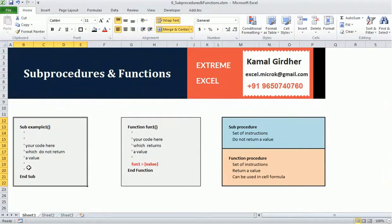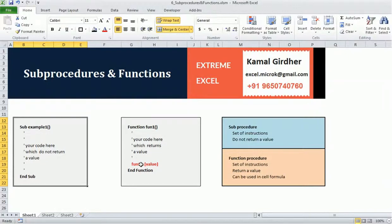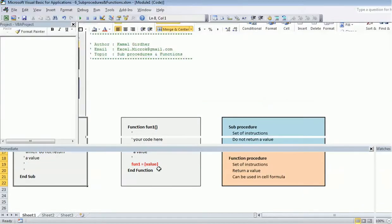For a function, you use the keyword 'Function' followed by the name and round brackets. In those brackets you may specify arguments; if there are no arguments you can leave it blank. It ends with 'End Function' and your instructions go inside. Since a function returns a value, it's important to return a value using the function name — for example, 'Fun1 = some value' — which is the name of the function assigned to the value you want to return.